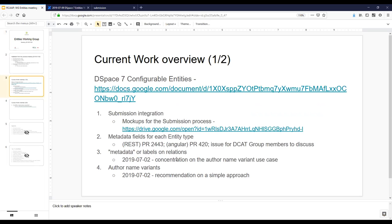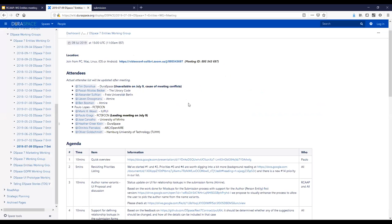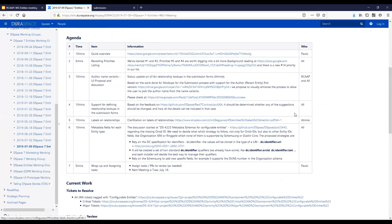There were discussions about metadata relations and labels on those relations. Levin, I think you have something to add to this at today's meeting. And we started an initial specification for how OpenAir 4 will be implemented using entities. So, today's agenda is a big one.